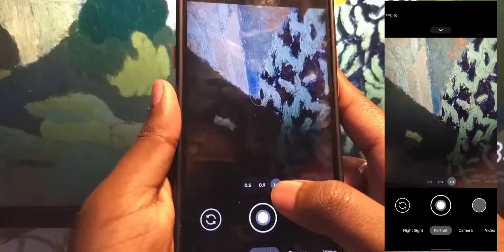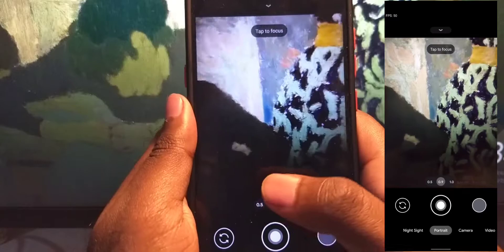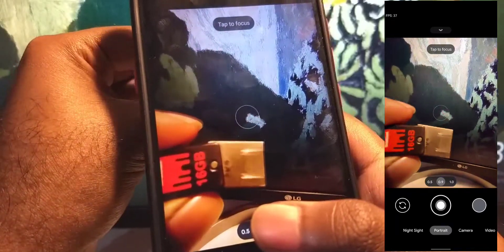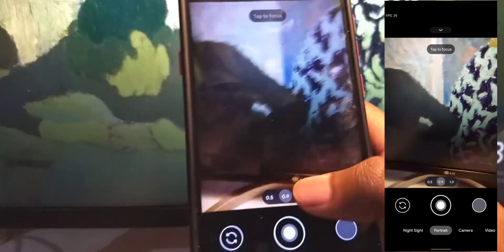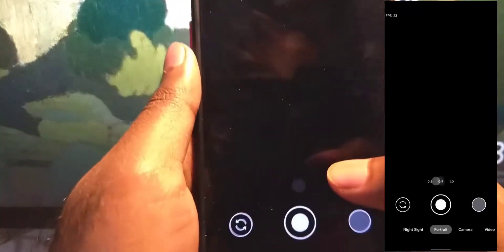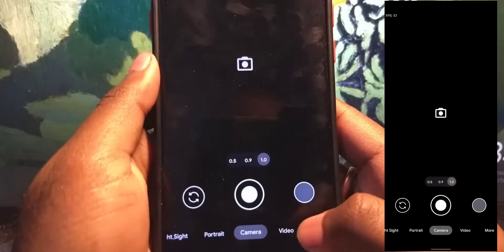This is the GCam and you can see all three lenses are working — the macro, the ultrawide, and the main lens. I will put the link to this GCam in the description. This is the macro lens — it's 2 megapixels so it's not very high resolution. And this is the wide angle — you can see the fisheye effect. And this is the main lens.